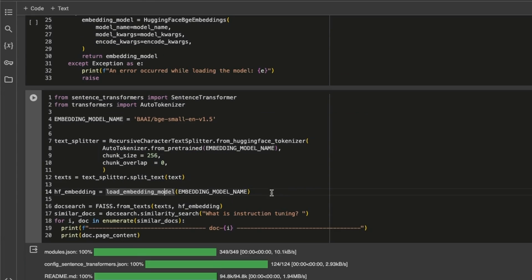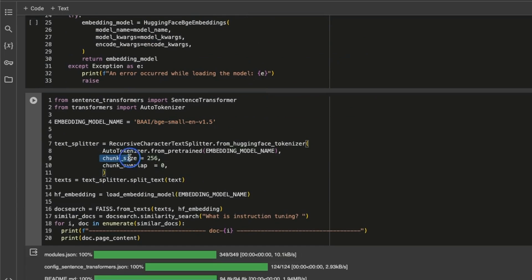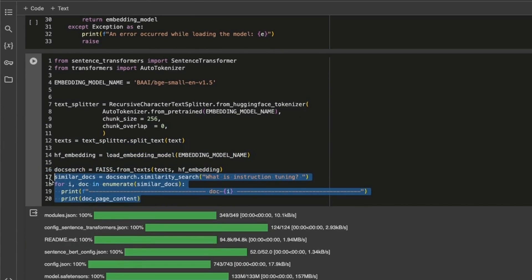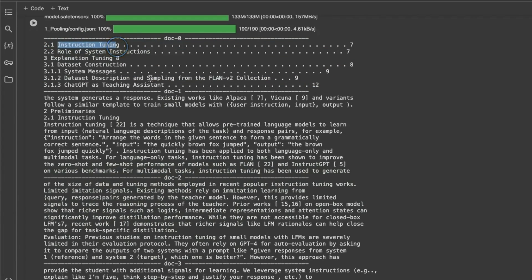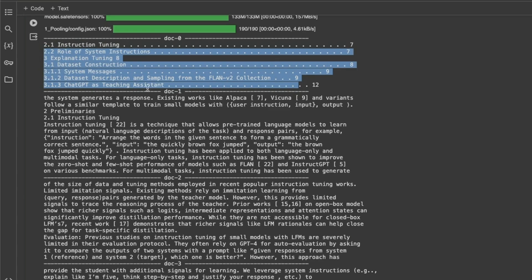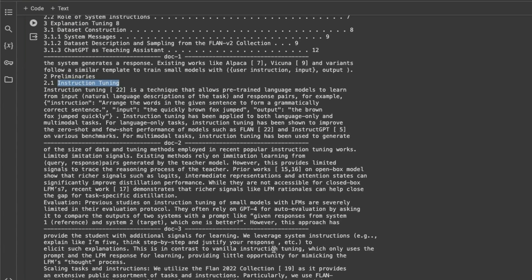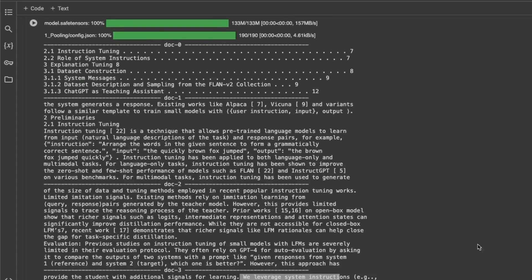Now let's look at how the results look for the open source embedding model. I'm using BGE small English, keeping the chunk size to 256 tokens. We split everything based on the BGE small tokenizer, load the embedding model, compute the embeddings, put them in a vector store, and run the exact same query. The first chunk returned is the table of contents — there is 'instruction tuning' at the top but there are irrelevant things in here. The second chunk does talk about instruction tuning. The third and fourth chunks also have some information regarding instruction tuning. As you can see in this specific example, ColBERT is retrieving much better context to pass on to our LLM.